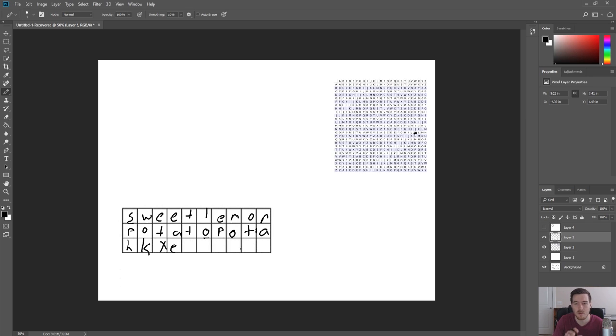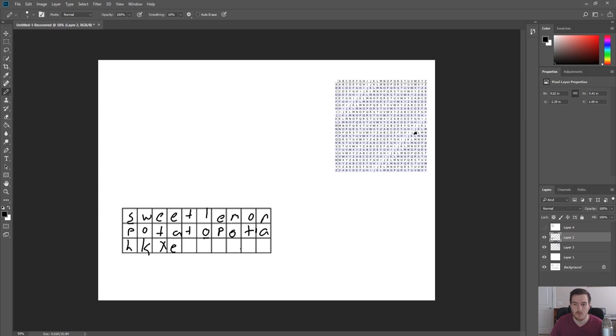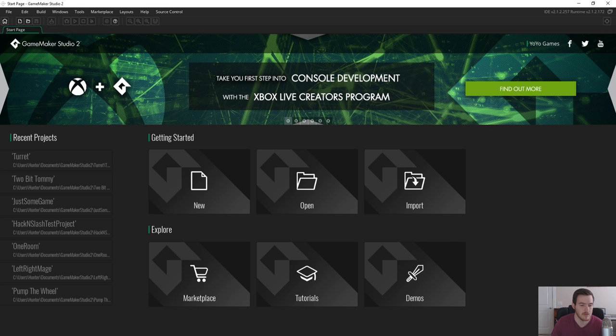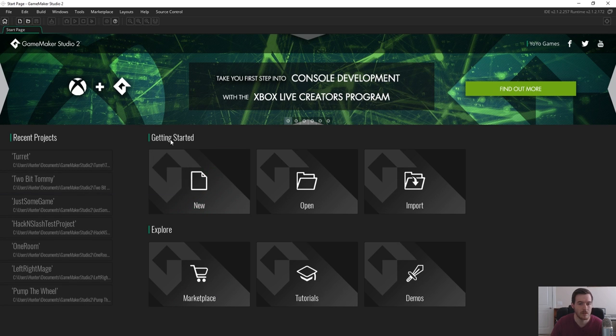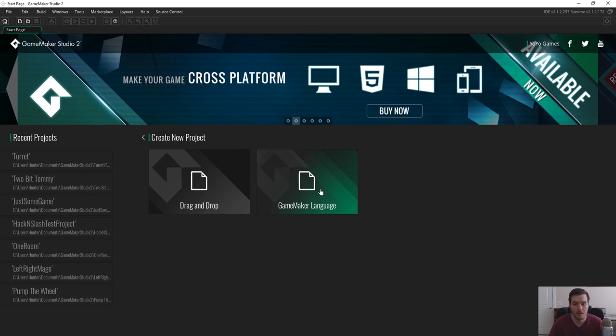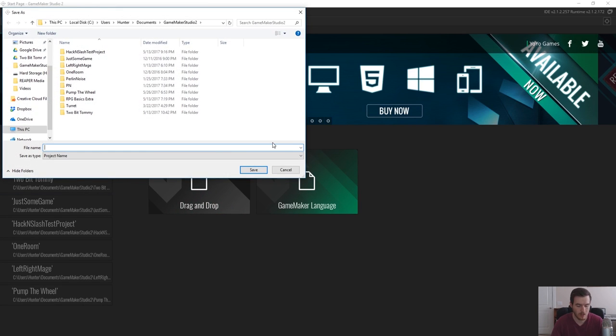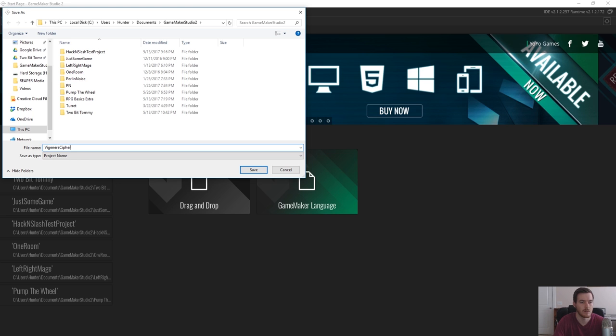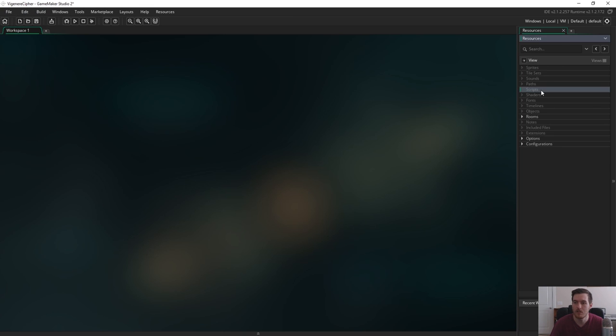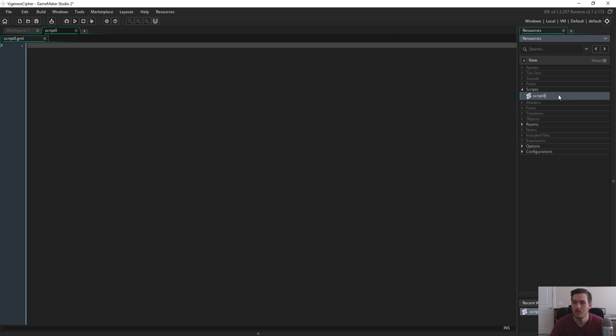So now that we have an idea of what the Vigenère Cipher is and how to encrypt it, we're going to jump into GameMaker and see what we can do. So here I'm going to start a new GameMaker project. I call it Vigenère Cipher. I'm going to create a new script, call that Vigenère Cipher.